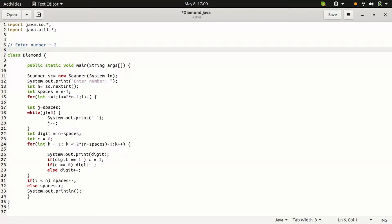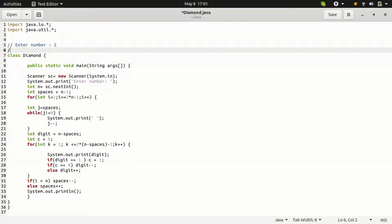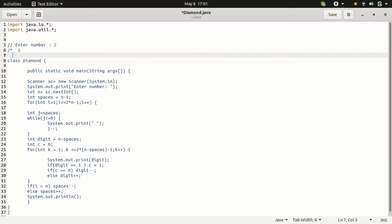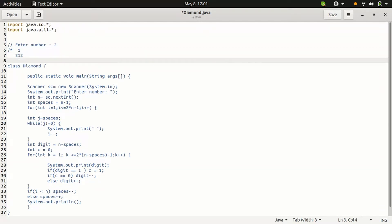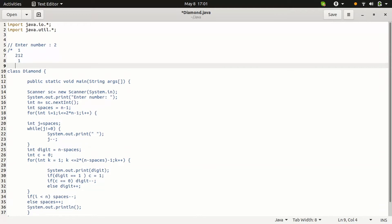See, space. Take the space first, then 1 printed. Then without space, 2, 1, 2. Take the space, then 1. This is the output for the given number 2.